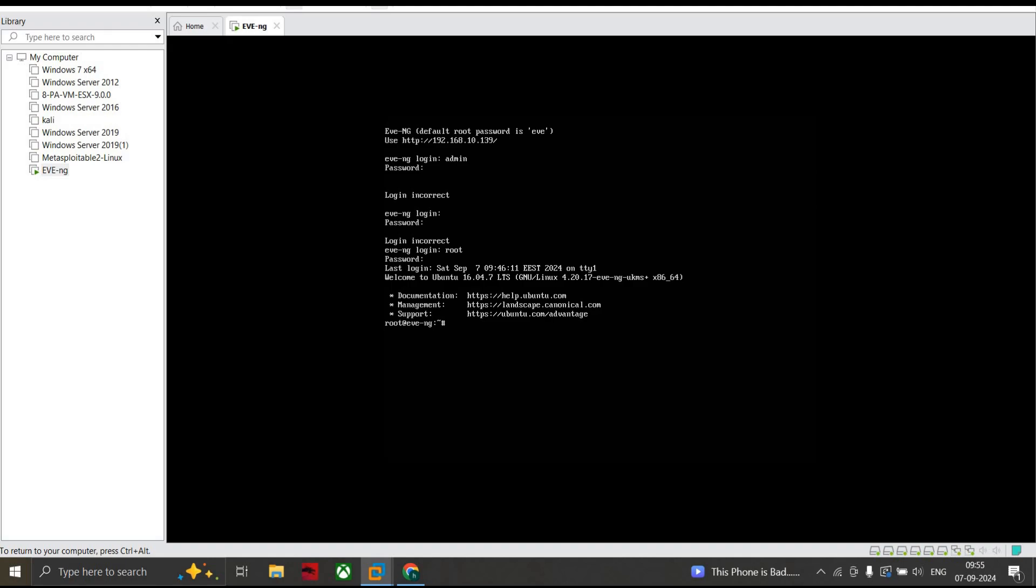To restore the database, the command is unl_wrapper -a restoredatabase. Just hold on for a while. This will restore the database and it's all done.